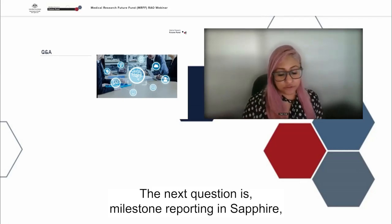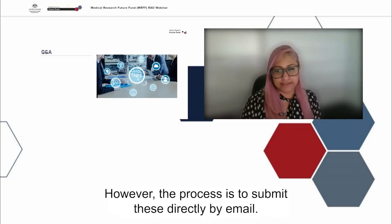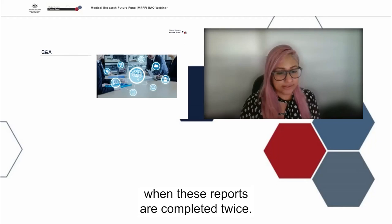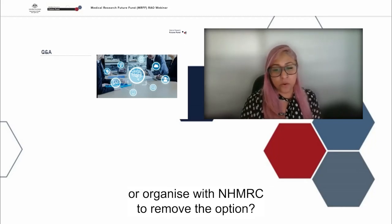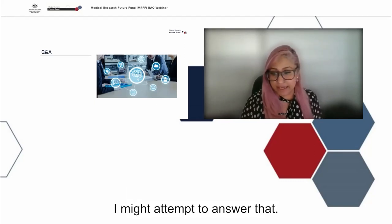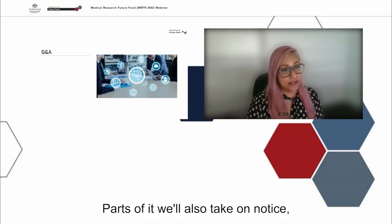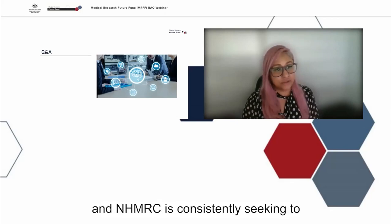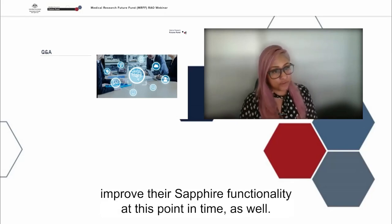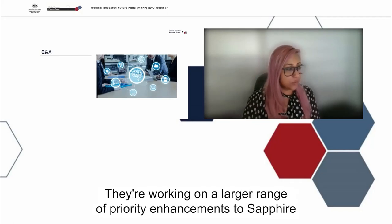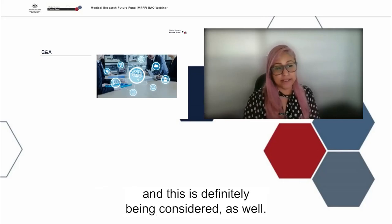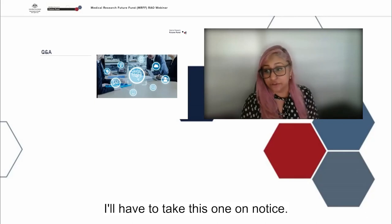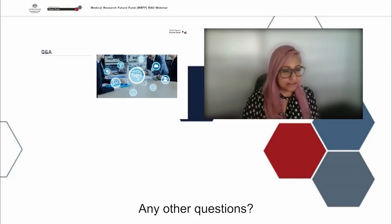The next question is: milestone reporting in Sapphire — is a function still active for MRFF grants, however the process is to submit these directly by email. This is causing confusion and additional burden when these reports are completed twice. Can MRFF either make it possible to report in Sapphire or organise with NHMRC to remove the option? We are definitely aware of that, and NHMRC is consistently seeking to improve their Sapphire functionality. They're working on a larger range of priority enhancements to Sapphire and this is definitely being considered. To give a concrete response, we have to take this on notice.